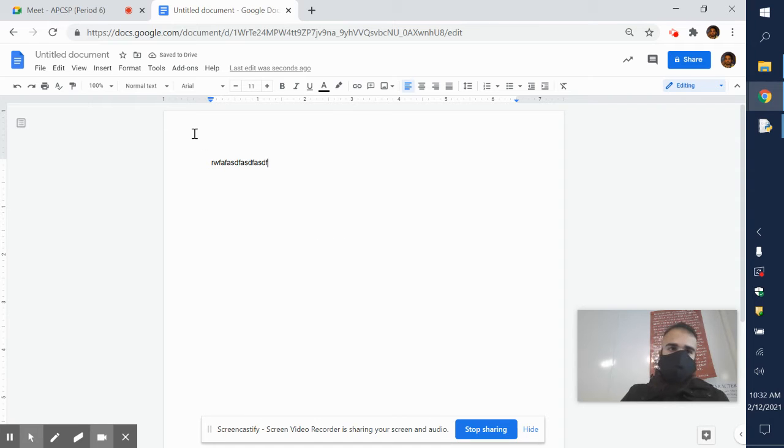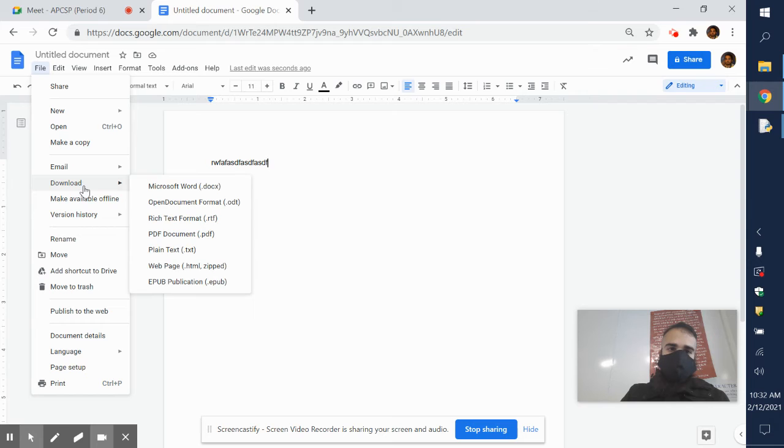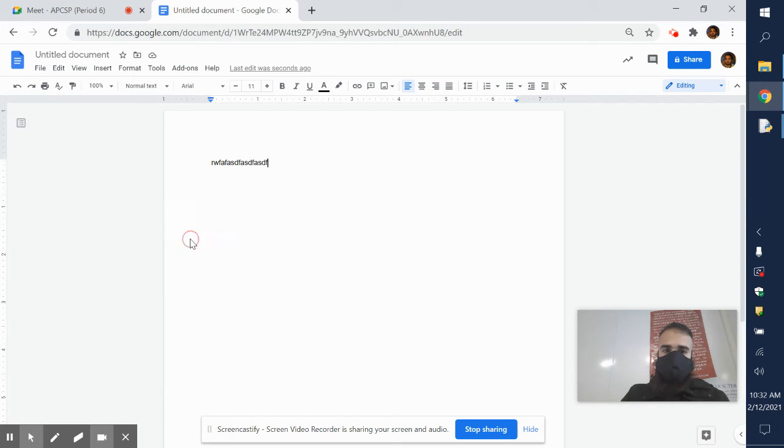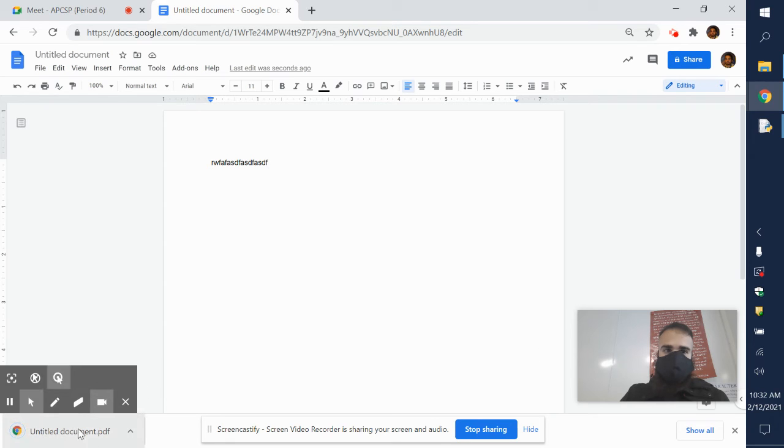All I would do is I would click File, go on down to Download, and then you would download it as a PDF. And you click right there, and then the file will download to your computer.